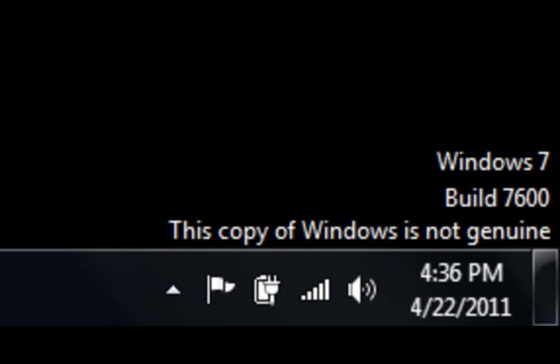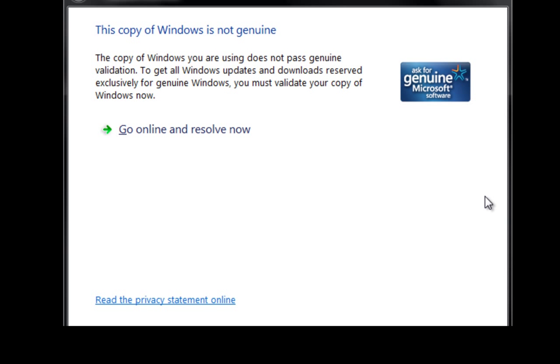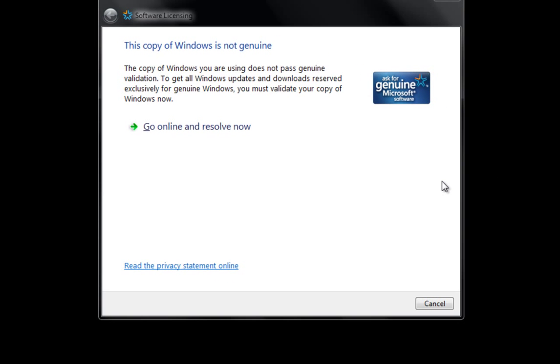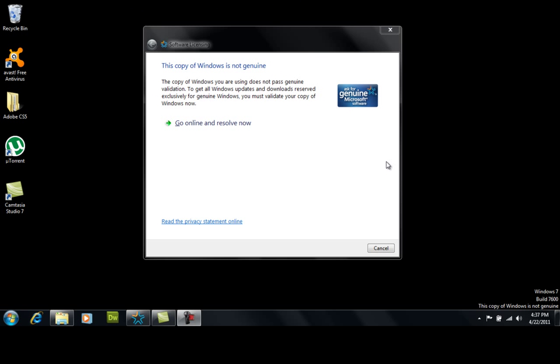Now the reason why this comes up is because you may be using automatic updates for Windows 7 or any other copy of Windows. Windows updates to update your security patches and things like that. Security patches are well what they sound like.